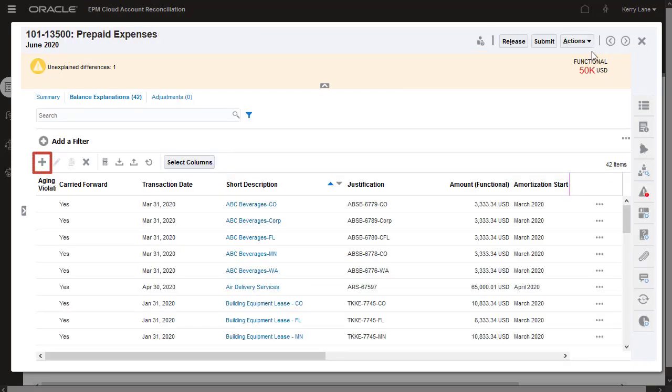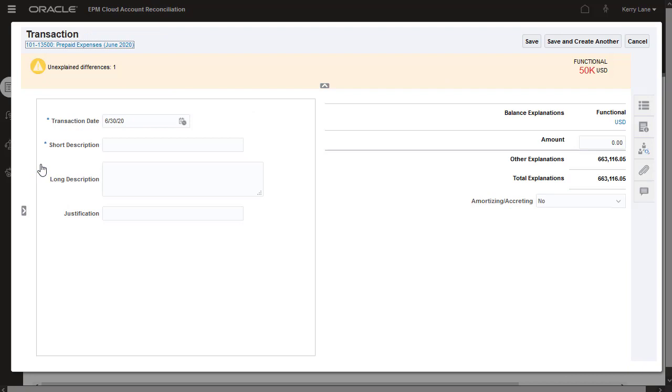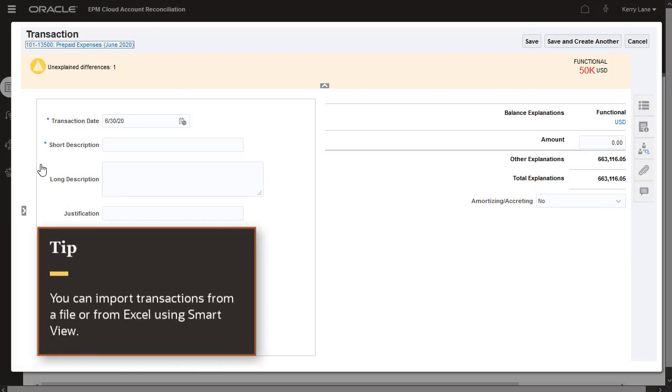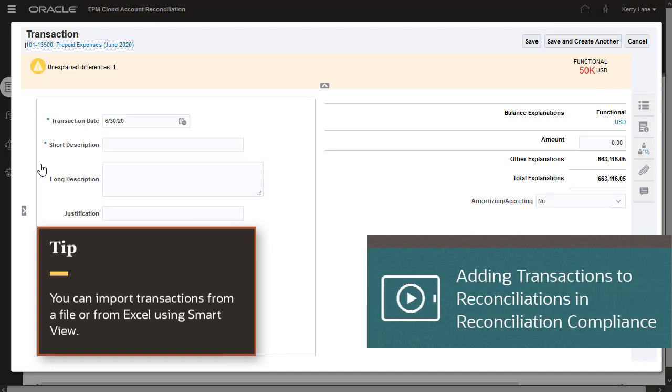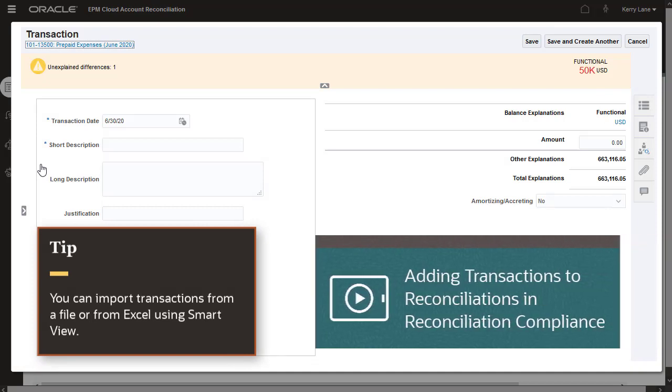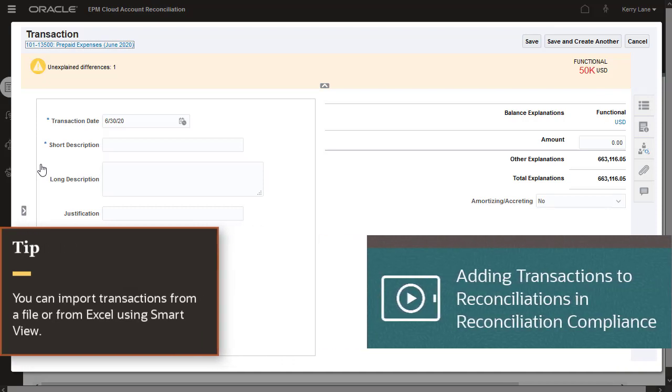I'll manually add a transaction to the reconciliation. If you have many transactions to add, you can also import transactions from a file or from Excel using the SmartView extension for reconciliation compliance.